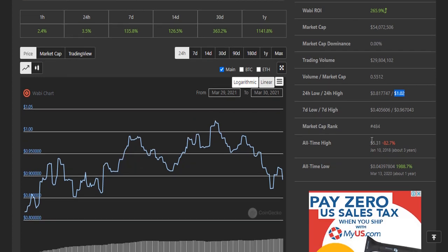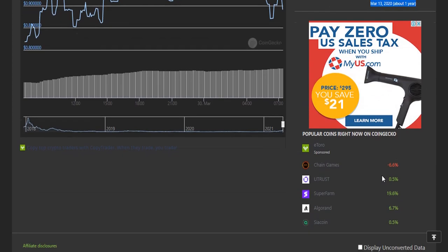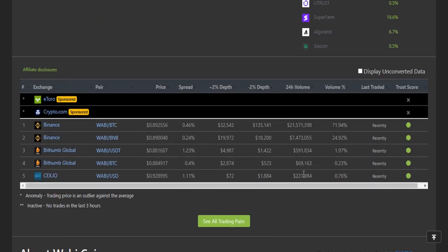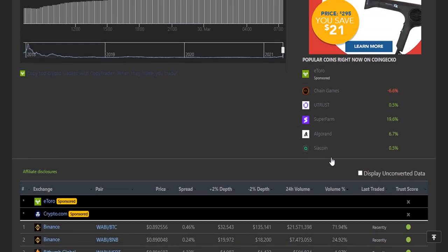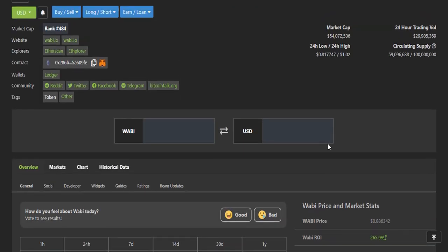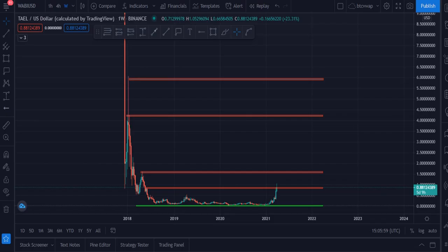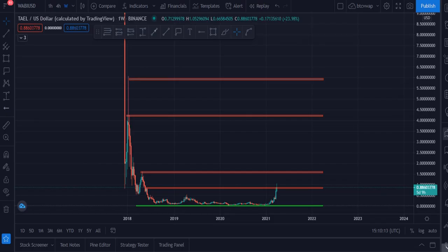The all-time high of this token was on January 10, 2018, when the price was $5.31. The all-time low was on March 13, 2020 — about one year ago — and the price was $0.0439. This token is available on the exchanges I showed you. Now let me dive into the chart.